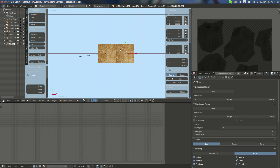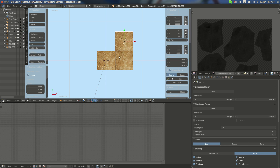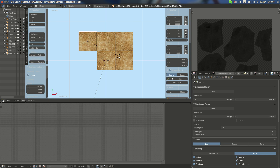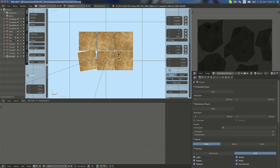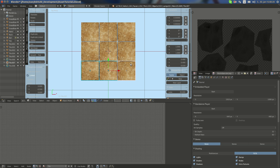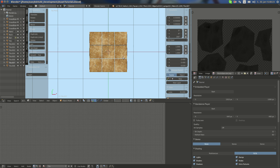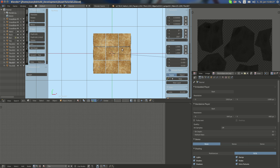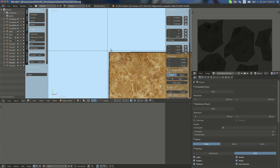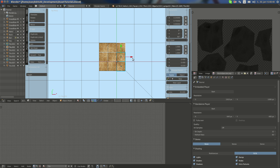Now I'm going to Alt+D, X, 0.5, R Z 90. Then Alt+D, X, 0.5, R Z 90 — repeating to fill the tile grid. I'm going to take all of them, G Y 0.25 and G X 0.25 to make sure they fit within the edge.